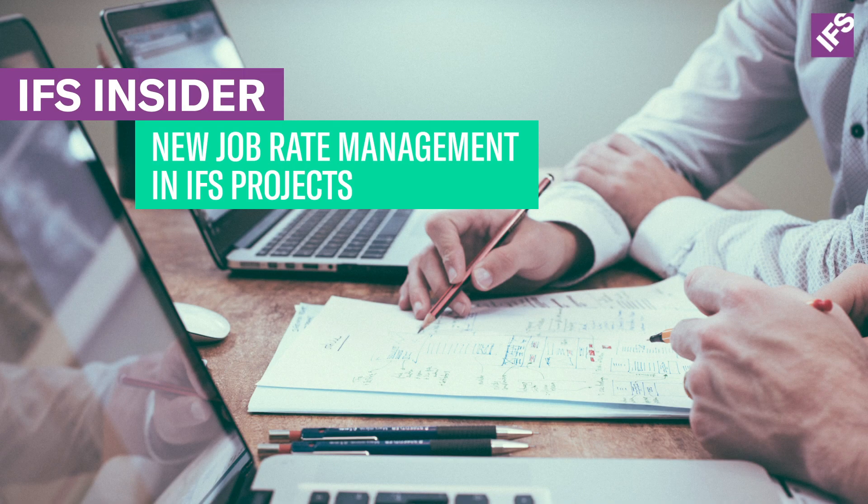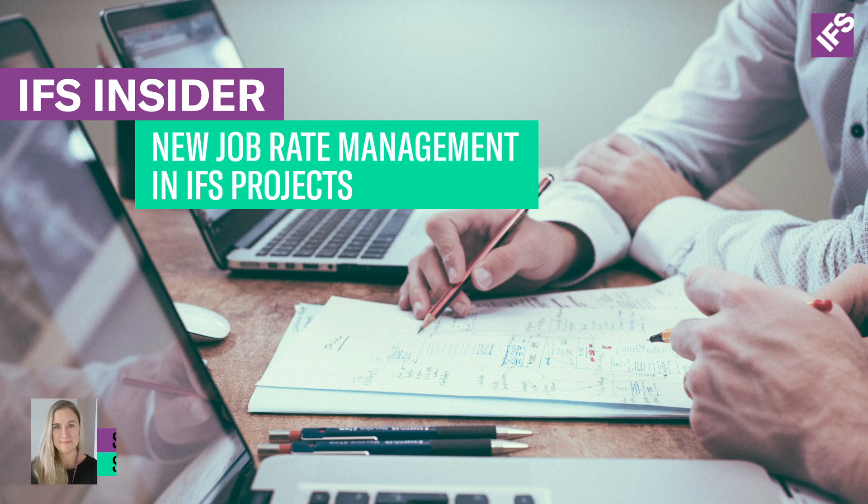Hi, my name is Sofia Nilsson and I work as a software designer in IFS R&D projects.